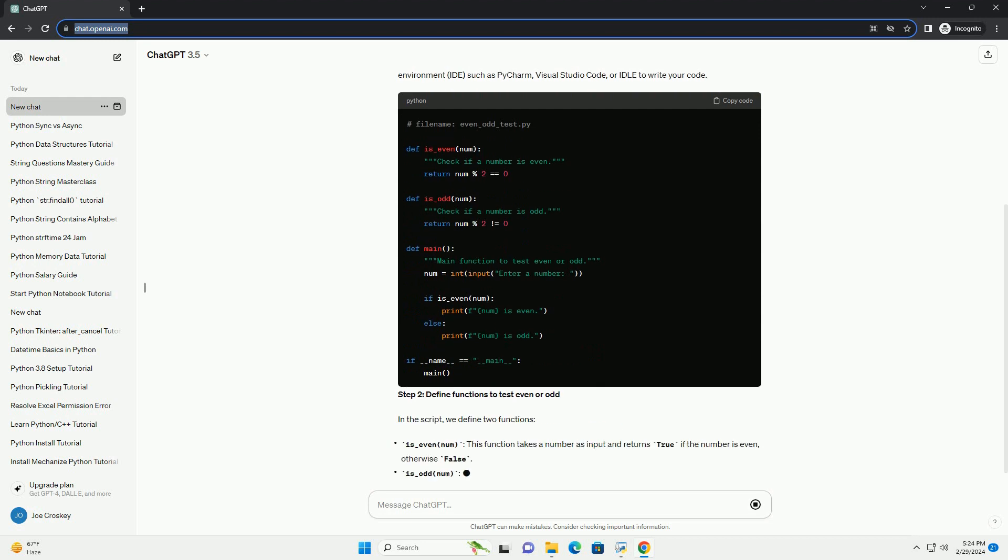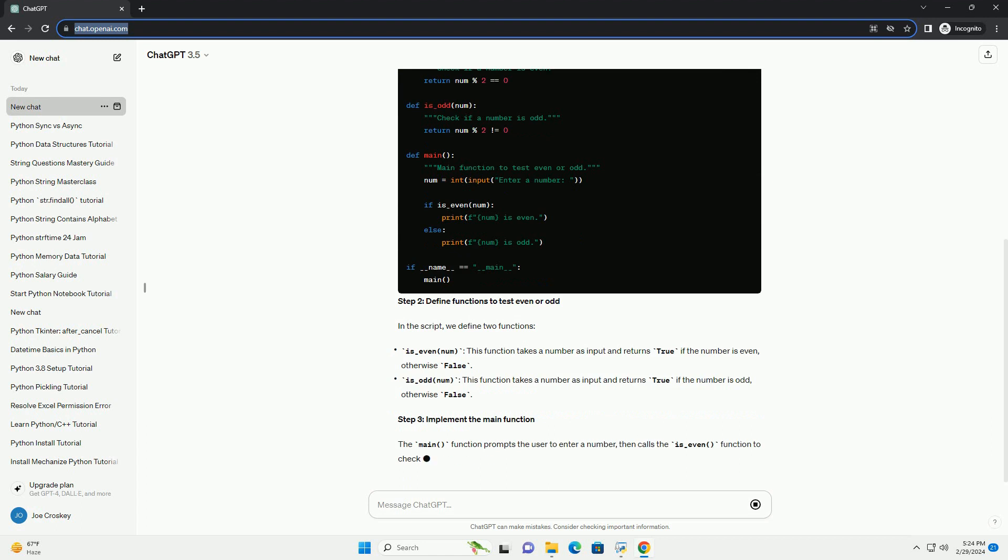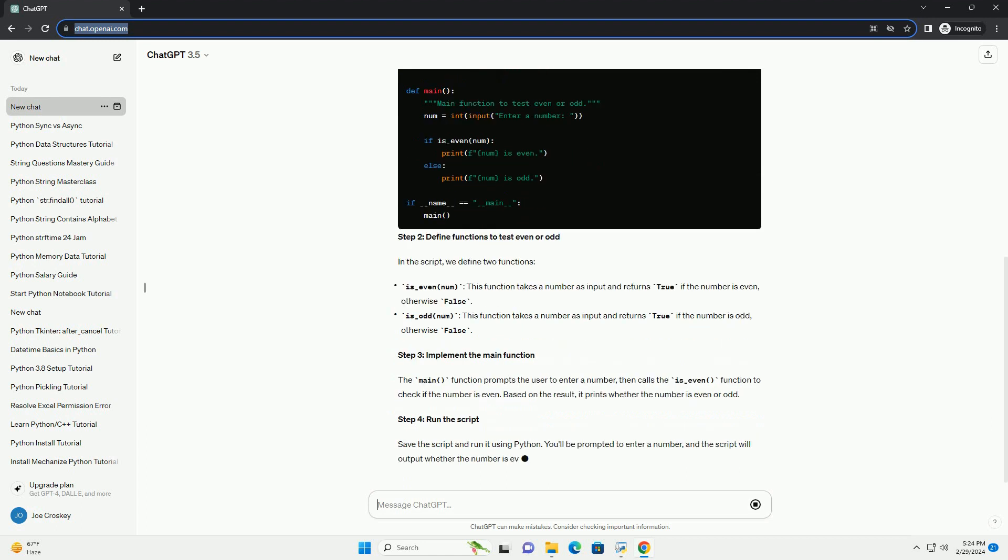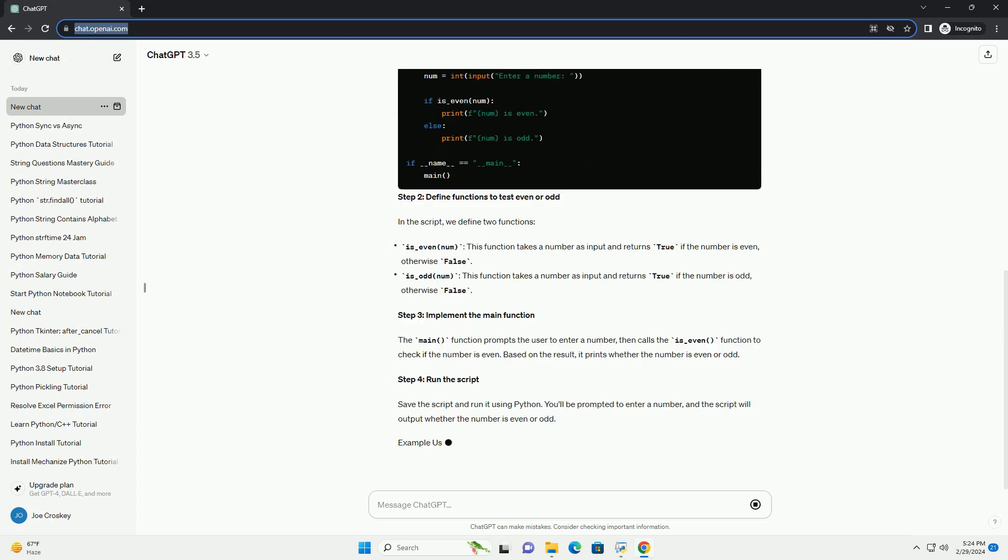In this tutorial, we'll walk through the process of creating a Python script to test whether a given number is even or odd.